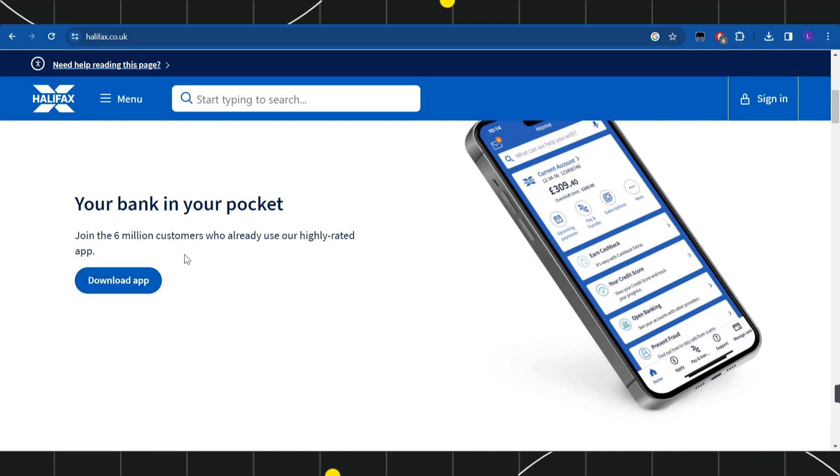After that, you just have to click on the cards option over there and simply select your card. Then you simply need to click on the activate button.